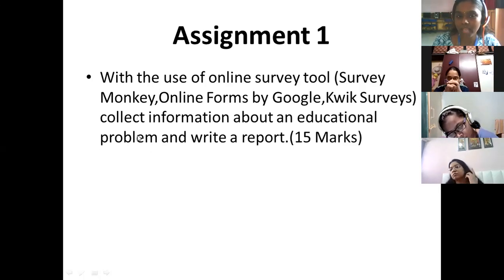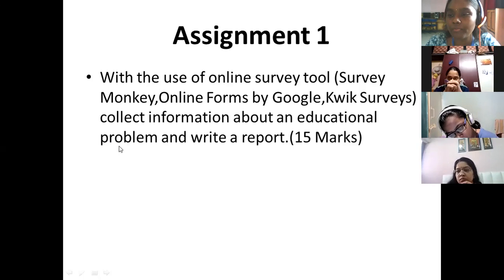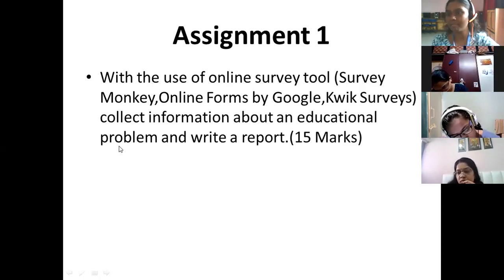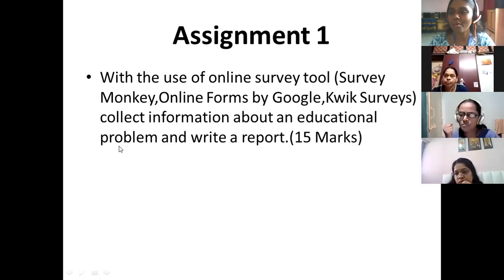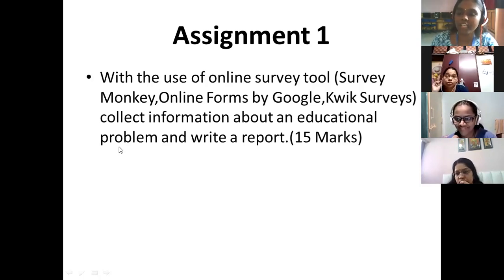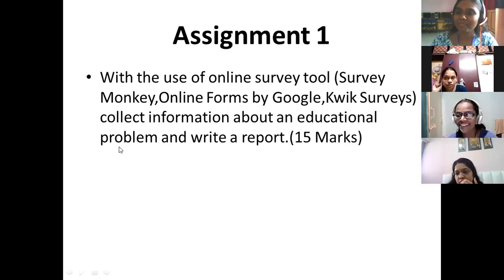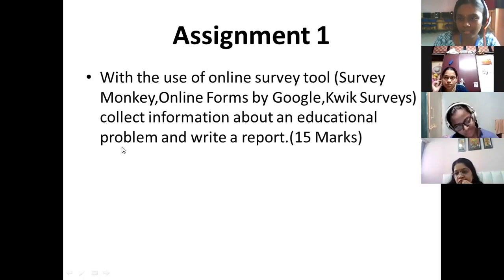Once you have chosen the problem and prepared the questions, approximately 10 to 15 questions you have to prepare — not less than that. Don't go beyond 15 questions either. It's quite a task. If you give 60 or 70 questions, the people attending your survey will feel bored. So keep it in the range of 10 to 15 questions.